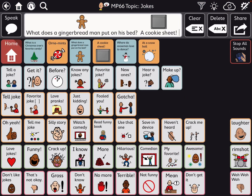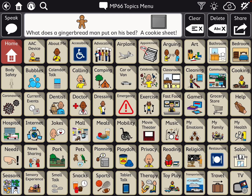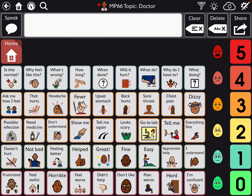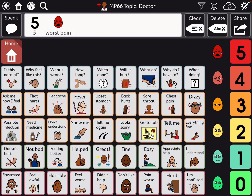Let's get back out of edit mode. Go back. Let's look at the one for doctor — you can tell that I've also added a pain scale. Five. Worst pain. Four. Severe pain. Back.